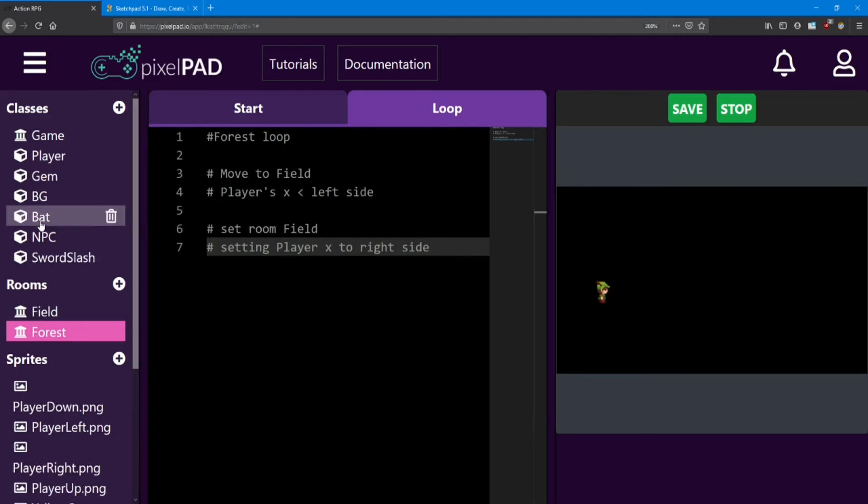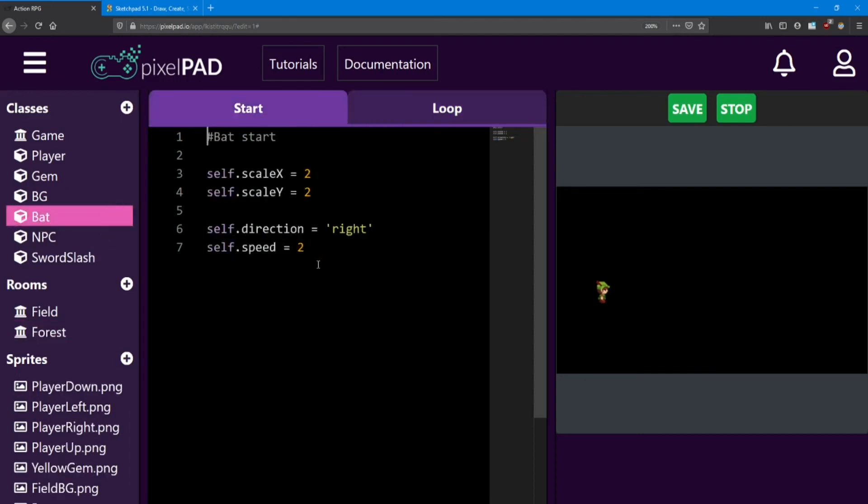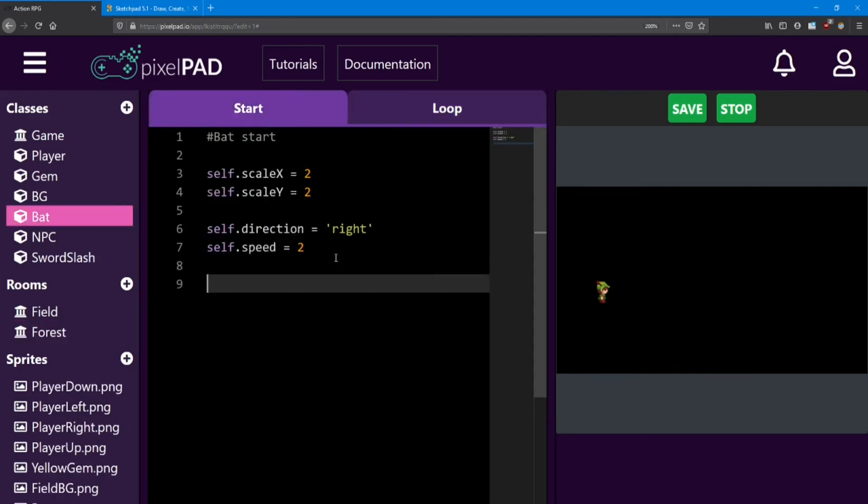Next, I want you to add a health system to the bat. He'll need an invincibility timer, just like the player has. Give him two health, so it takes two hits to defeat him.